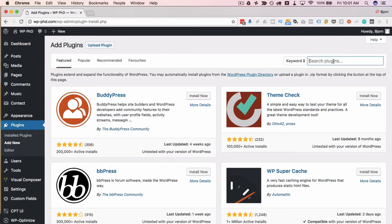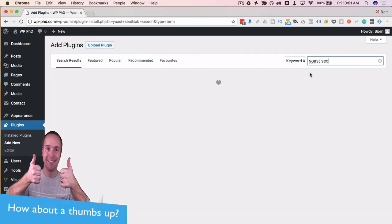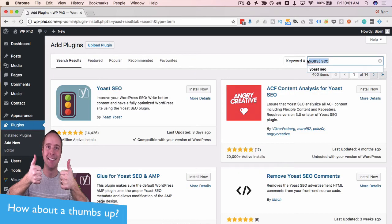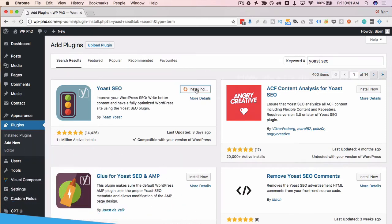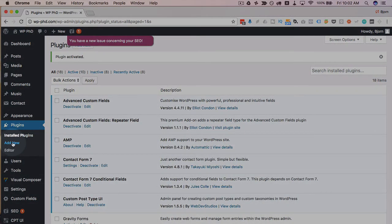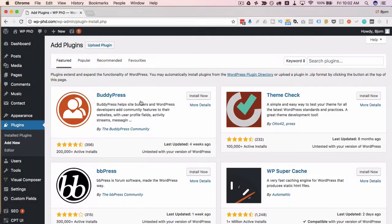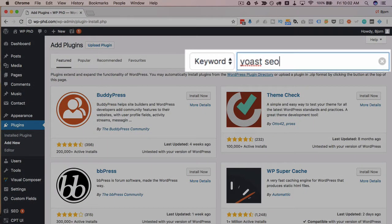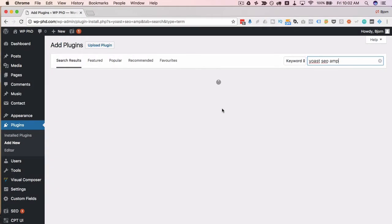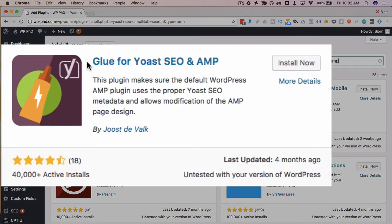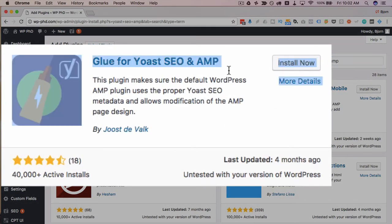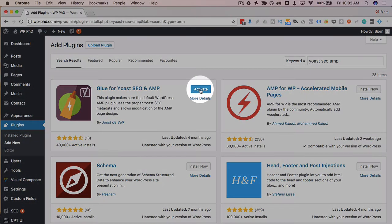First of all is Yoast SEO, which is pretty much on every website out there, as it should be. I'm a big fan of Yoast SEO, so you want to make sure that one's installed. Install now under this Yoast SEO result, and then click activate. Then go back to plugins and add new, and we want to add Yoast SEO AMP. So this one right here, Glue for Yoast SEO. Click install now, and then click activate.